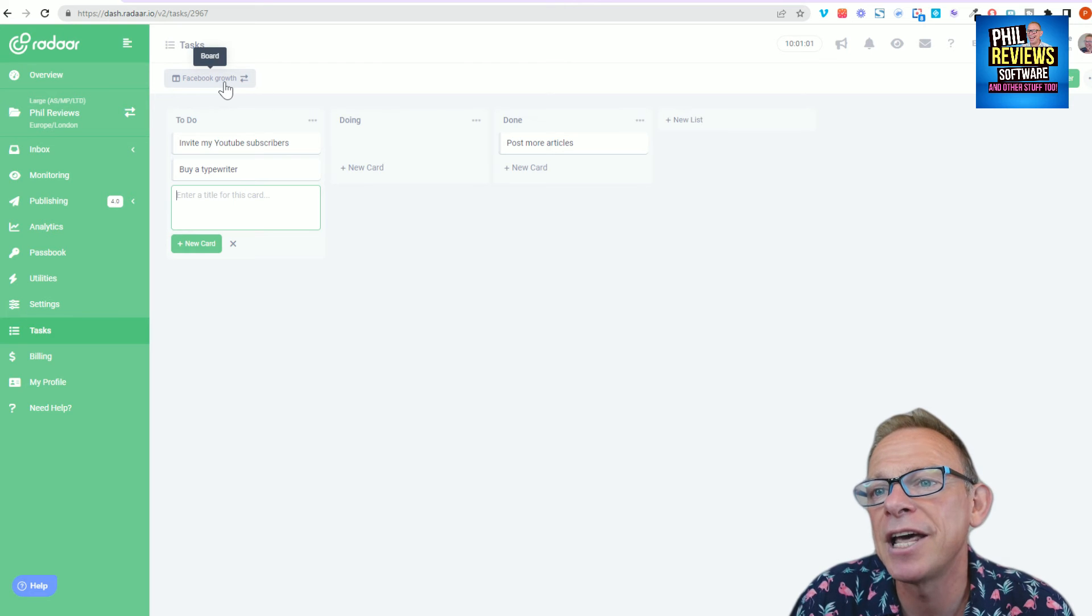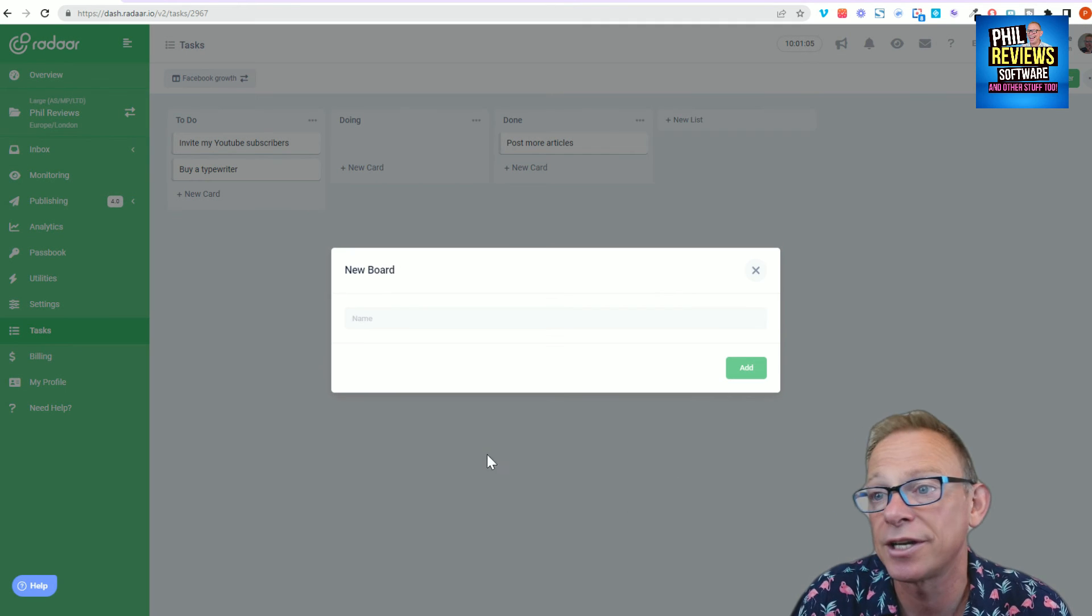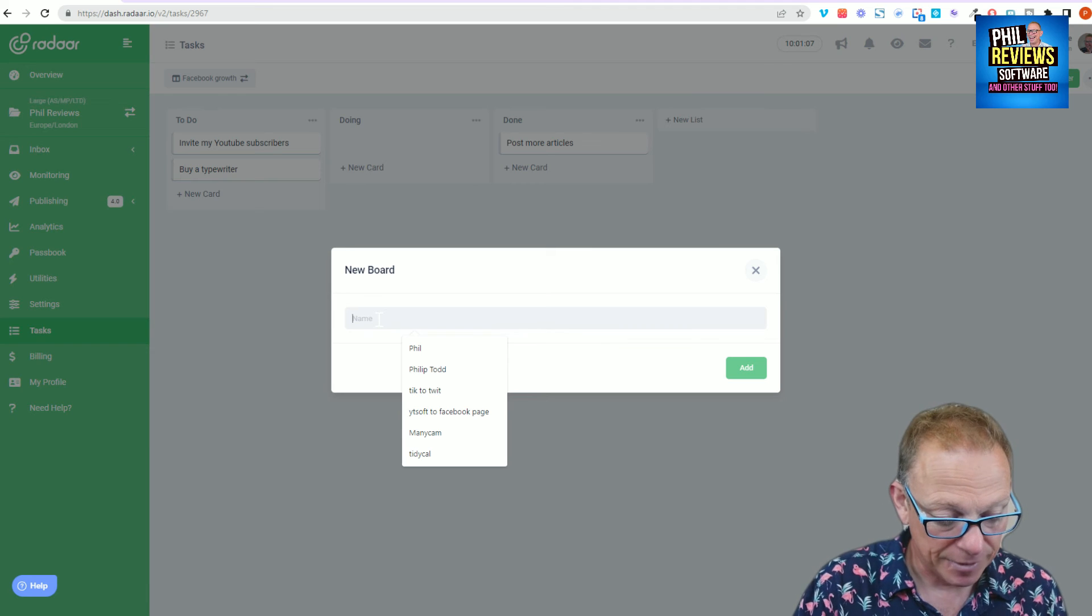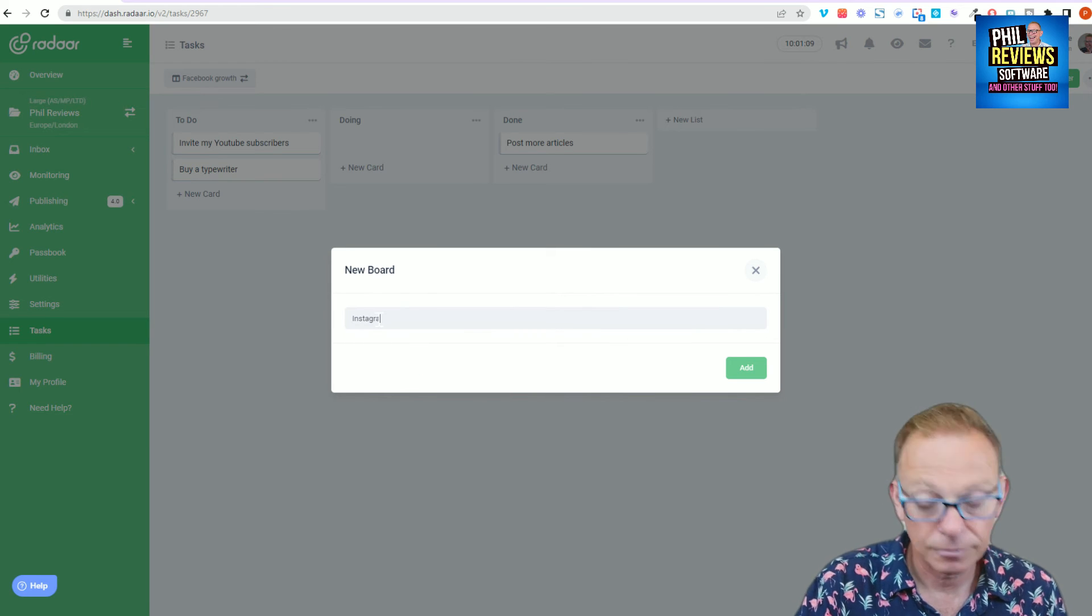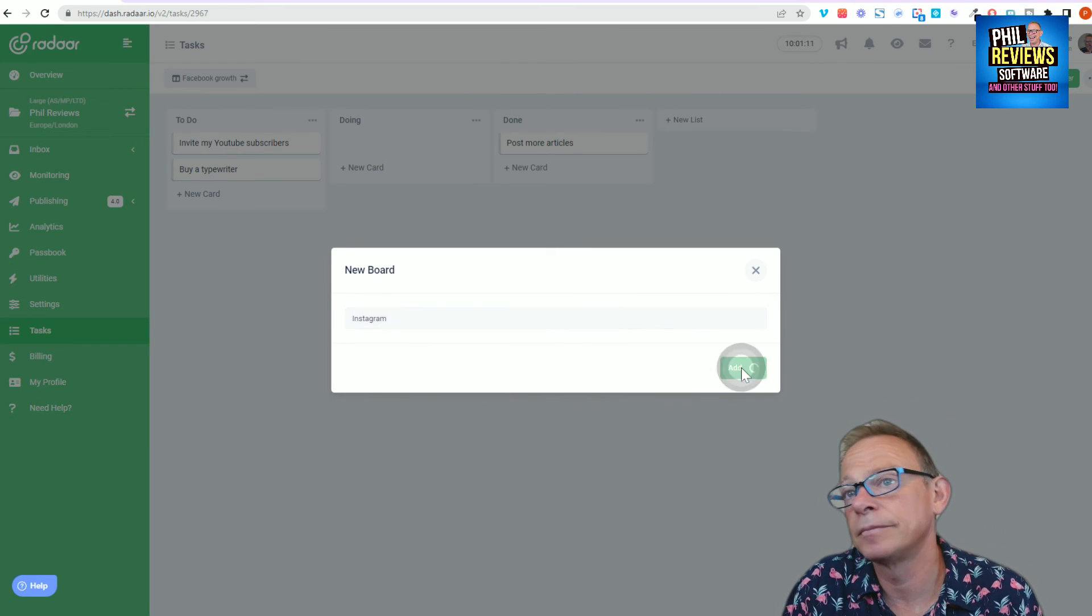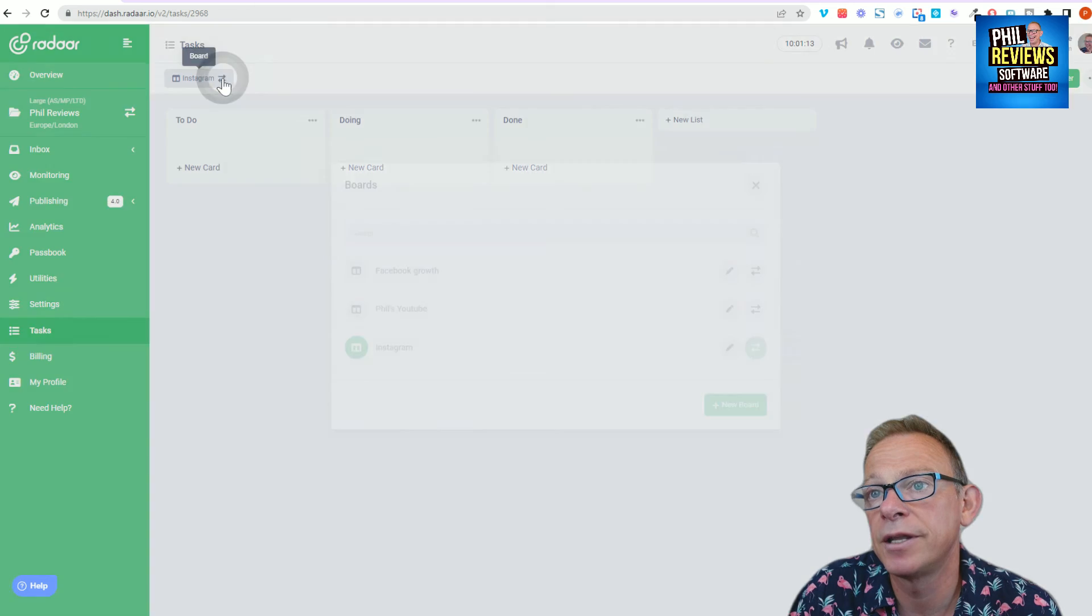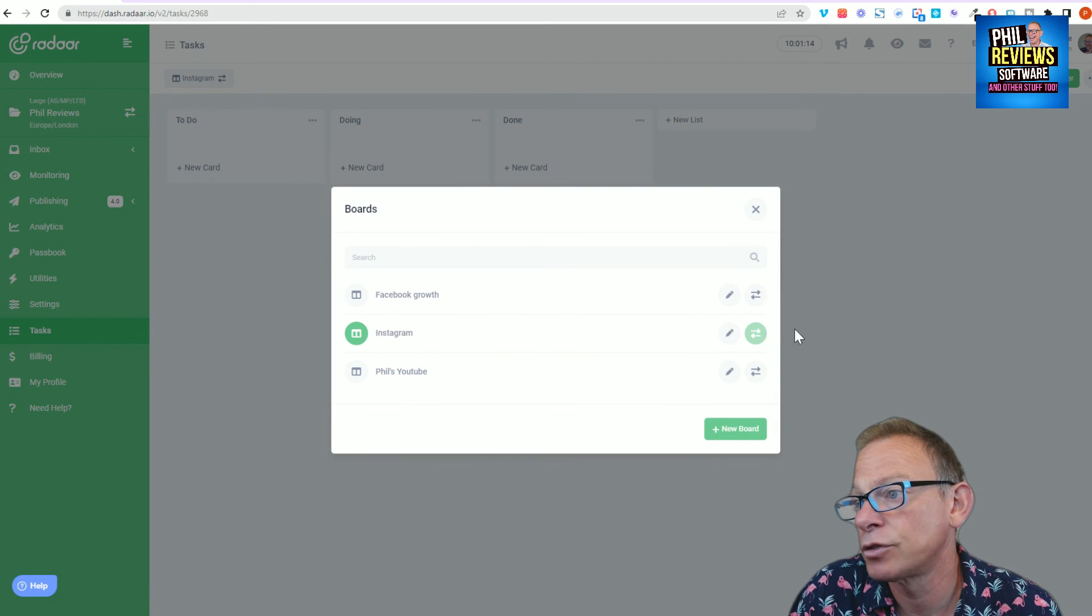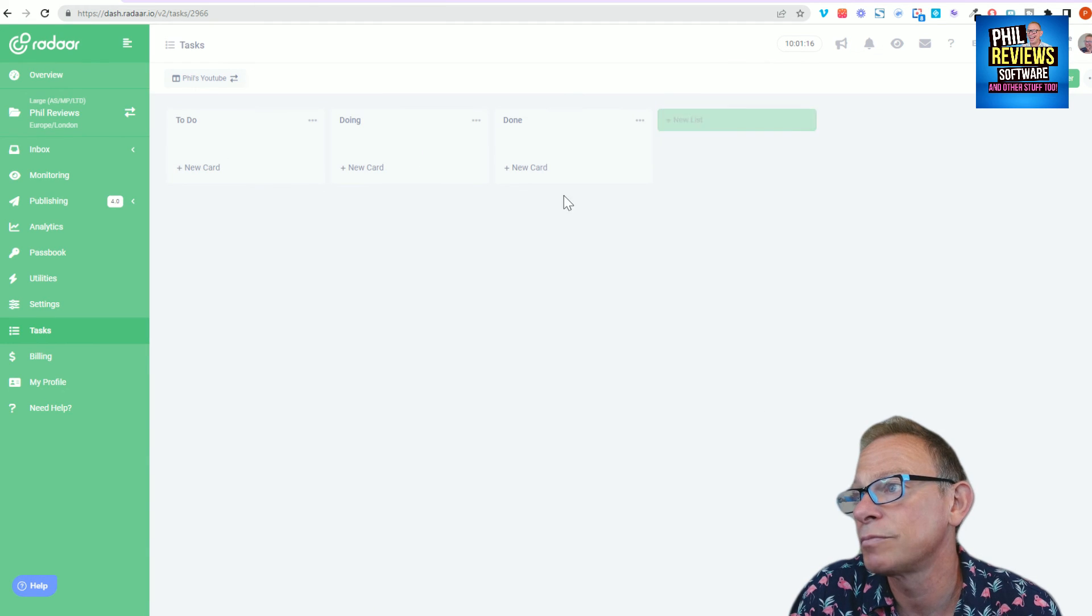And then if you wanted to add a new board, that's easy as well. So there's your two boards you've got. And you just click add new board and give it a name. Instagram. Add it. And that will appear there. And you can just swap between the boards.